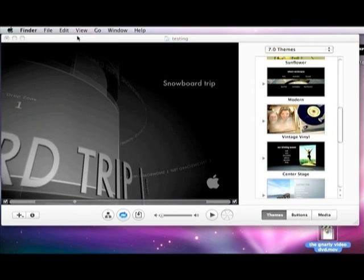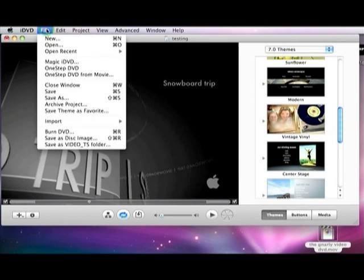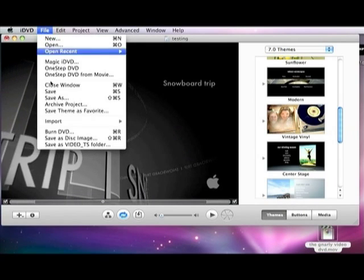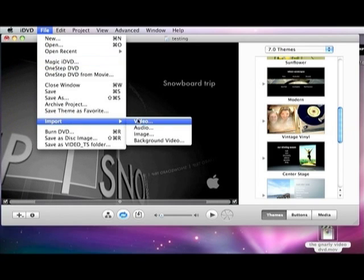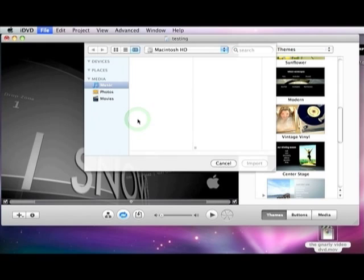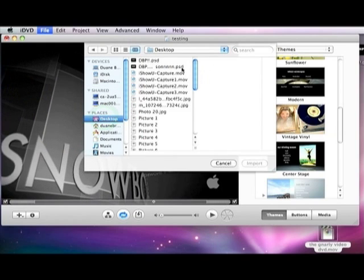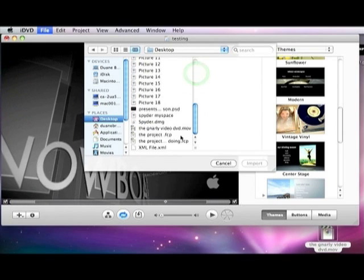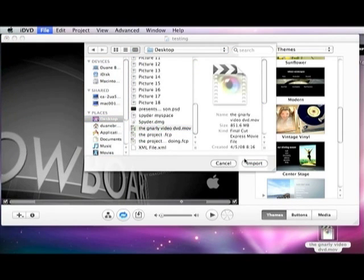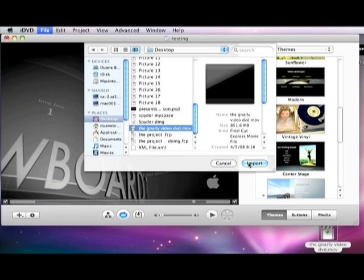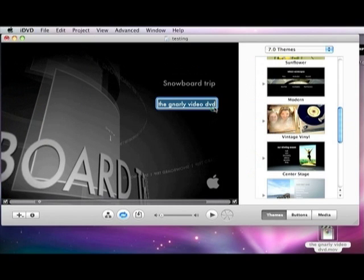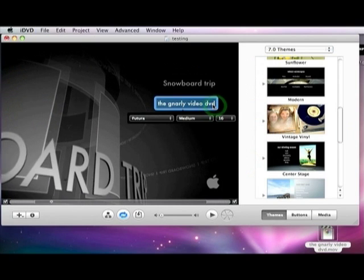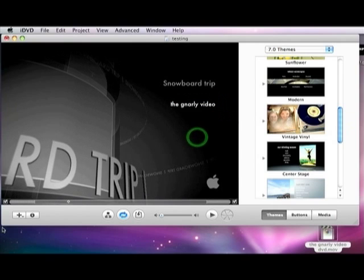Or you can go file, import, video. Find where it is. Mine's on my desktop, like I said. And you push import. Same thing. Name it as you please.